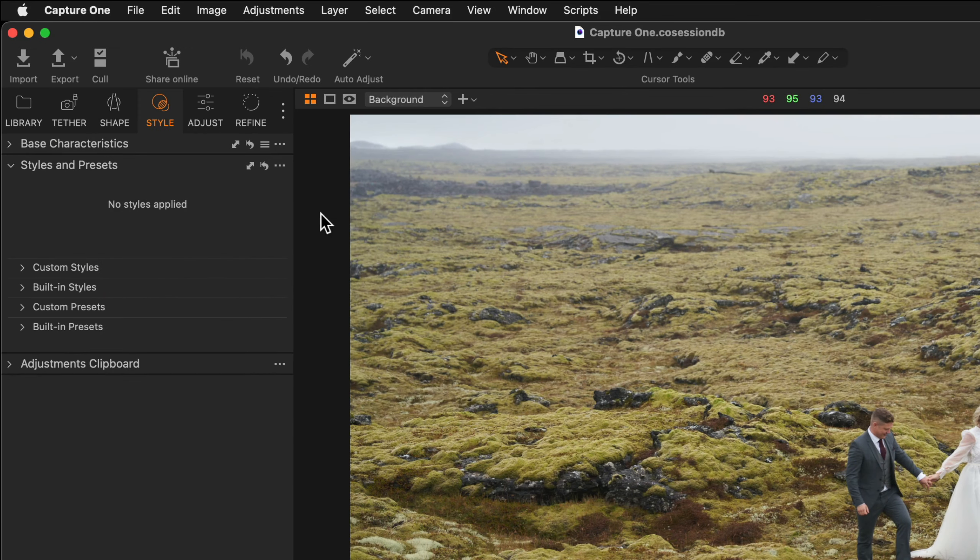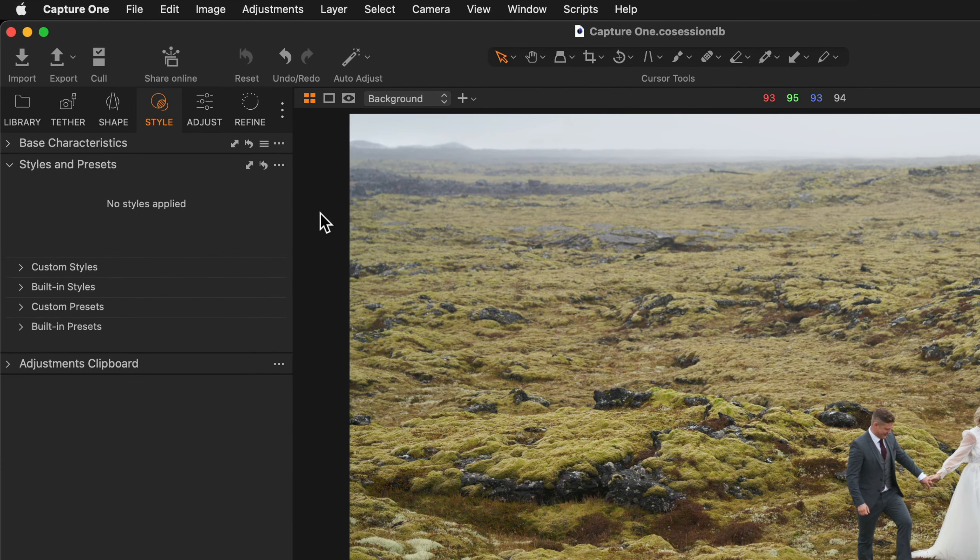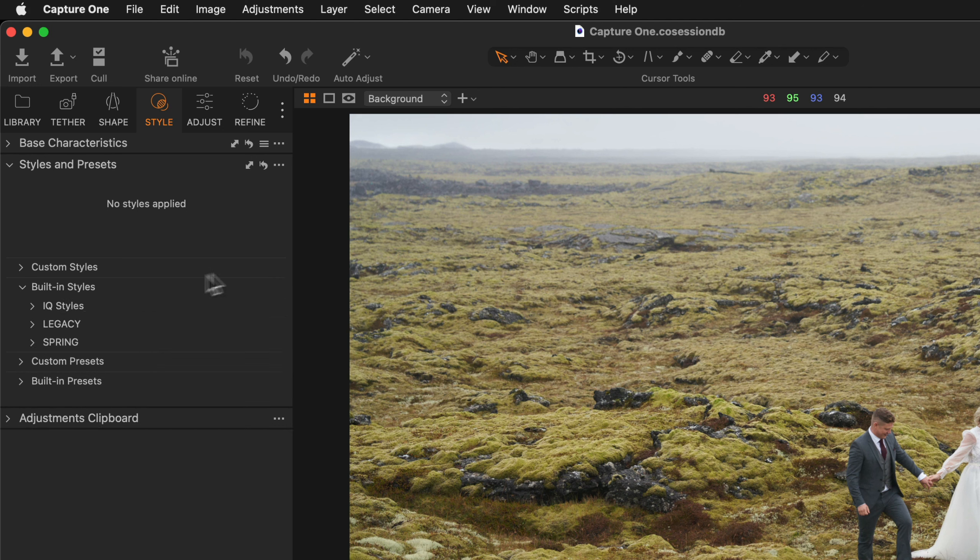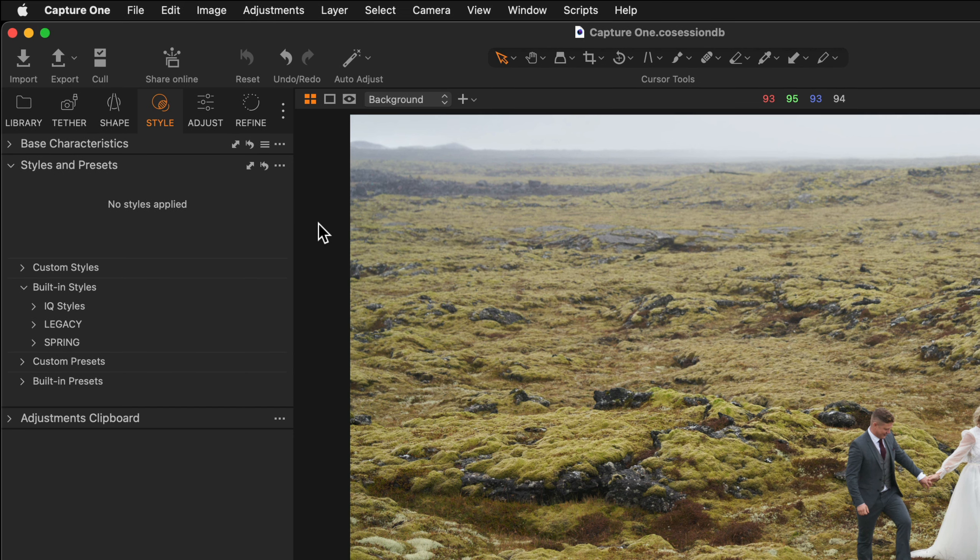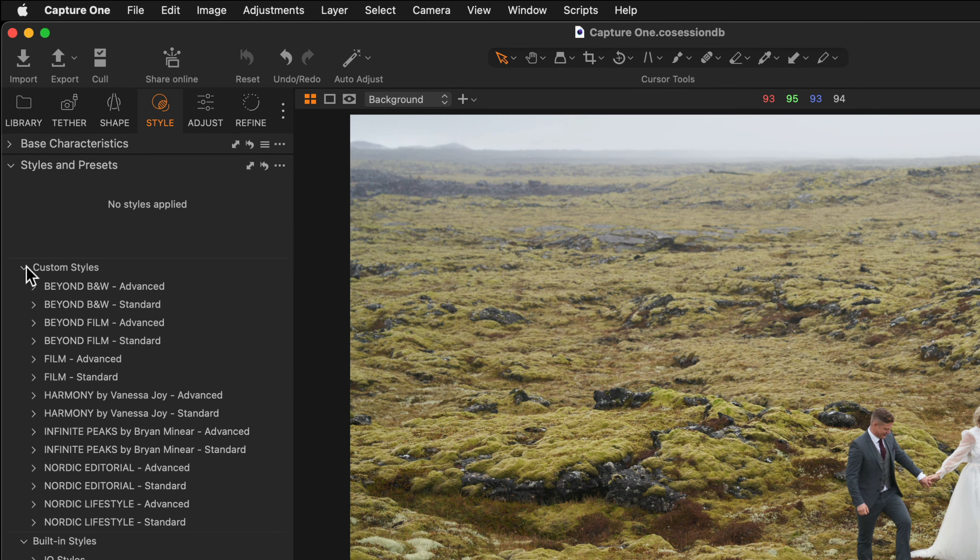The Styles and Presets tool is divided into different sections. You'll find a number of built-in styles in this category here and further styles are available to buy from the Capture One store. Once you've installed those you'll find them in the Custom Styles list here.